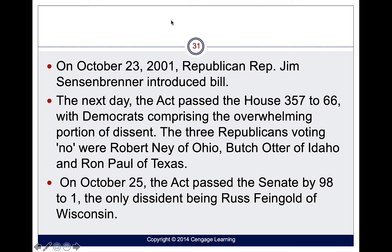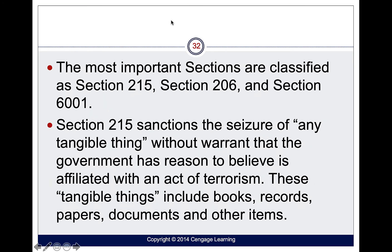Section 215 is probably one of the more important sections. It gives the government the ability to seize any tangible thing without a warrant. Remember, generally when police want to take something from us, they need a warrant establishing probable cause that a crime has been committed, signed by a judge. This doesn't apply under the Patriot Act. The government can surveil you if they believe you're affiliated with terrorism, and tangible things can include books, records, papers, documents, and other items.